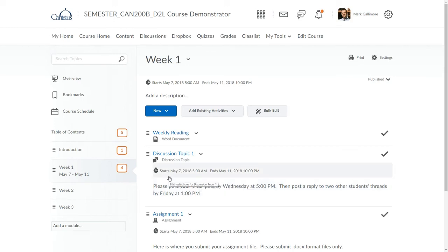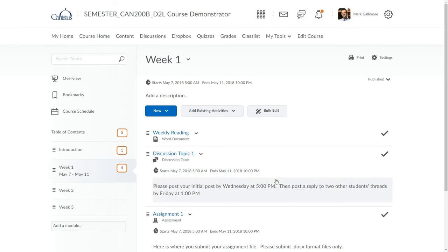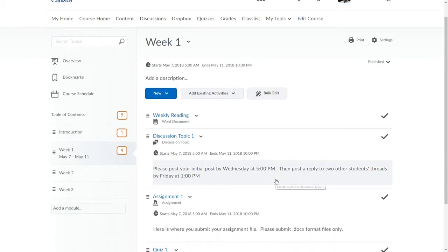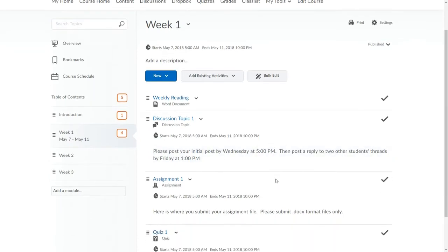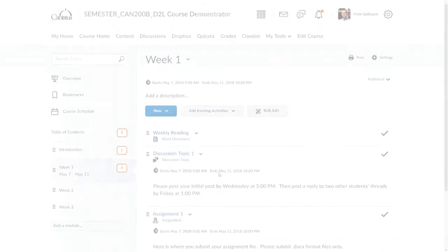In D2L, professors can have content become available or unavailable to students at preset dates and times within a semester. This can be done for anything linked or created in the content area, as well as for discussions, drop boxes, quizzes, and even grade items in the grade book.